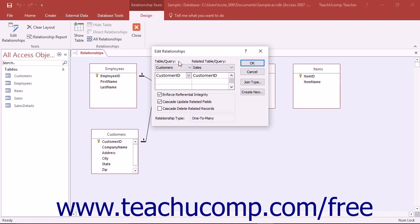This ensures that when you delete a record in the parent table, or the one in the one-to-many join, that all of the related records in the child table, representing the many side of the one-to-many join, aren't orphaned or without a reference to a record in the parent table.